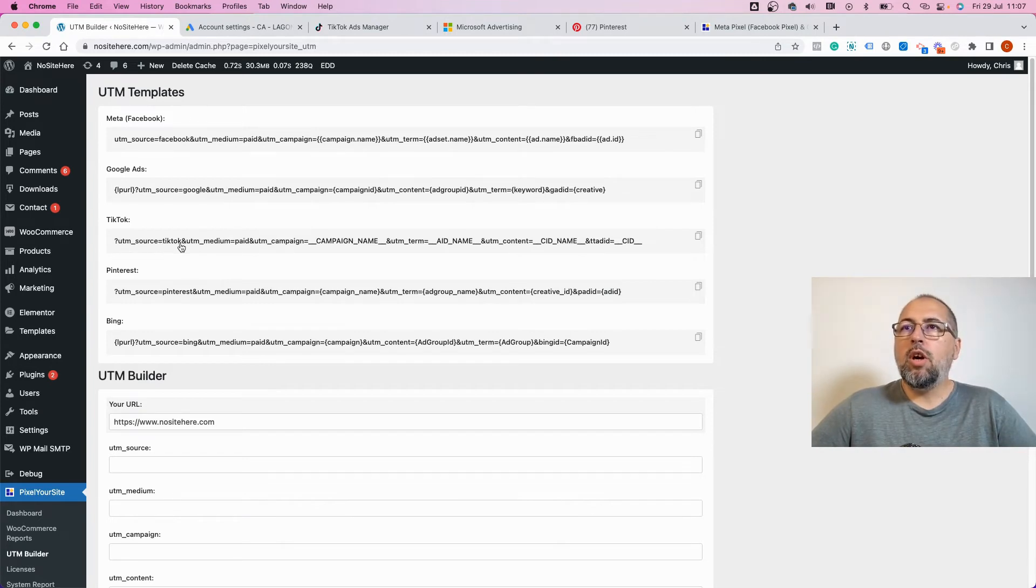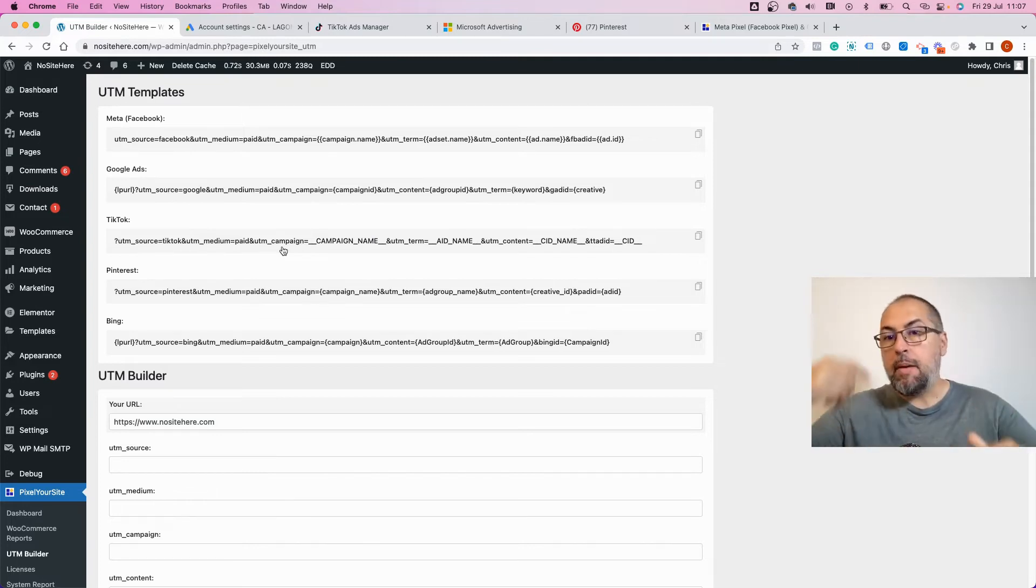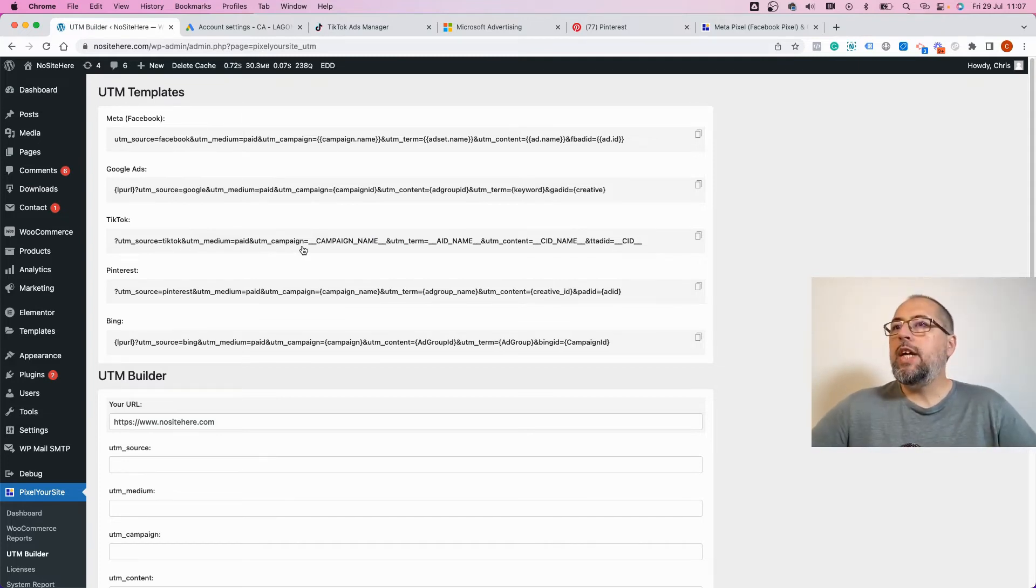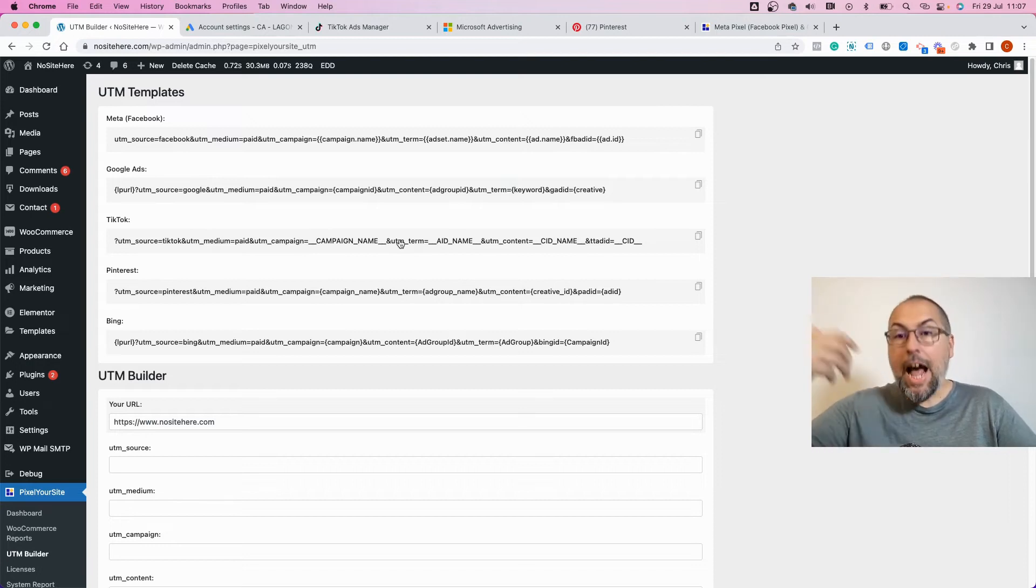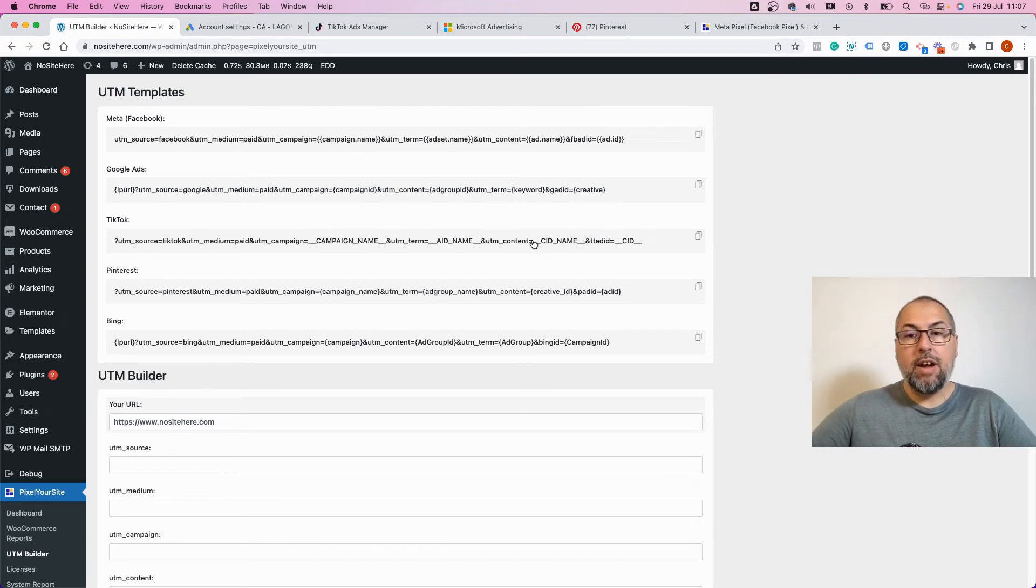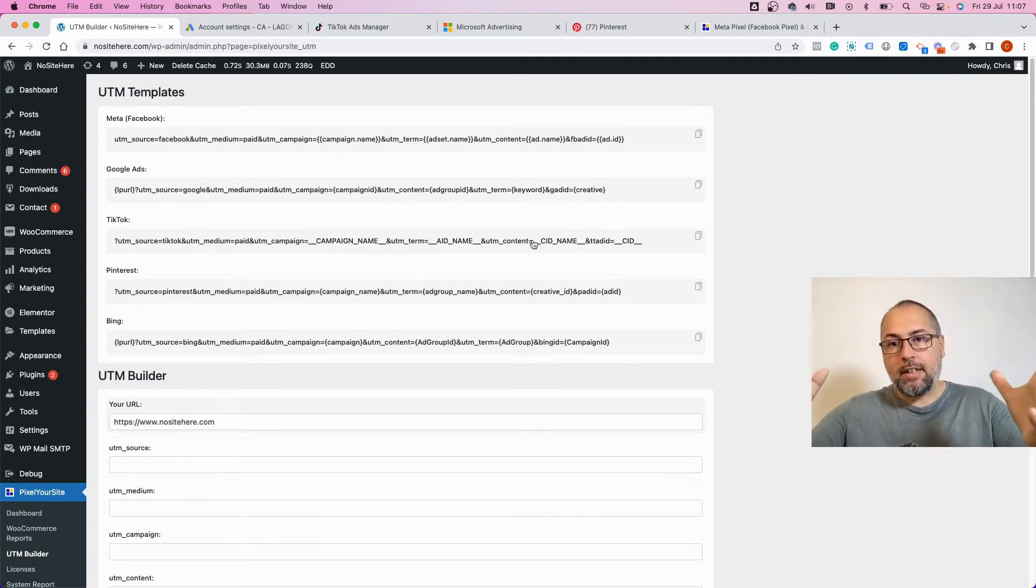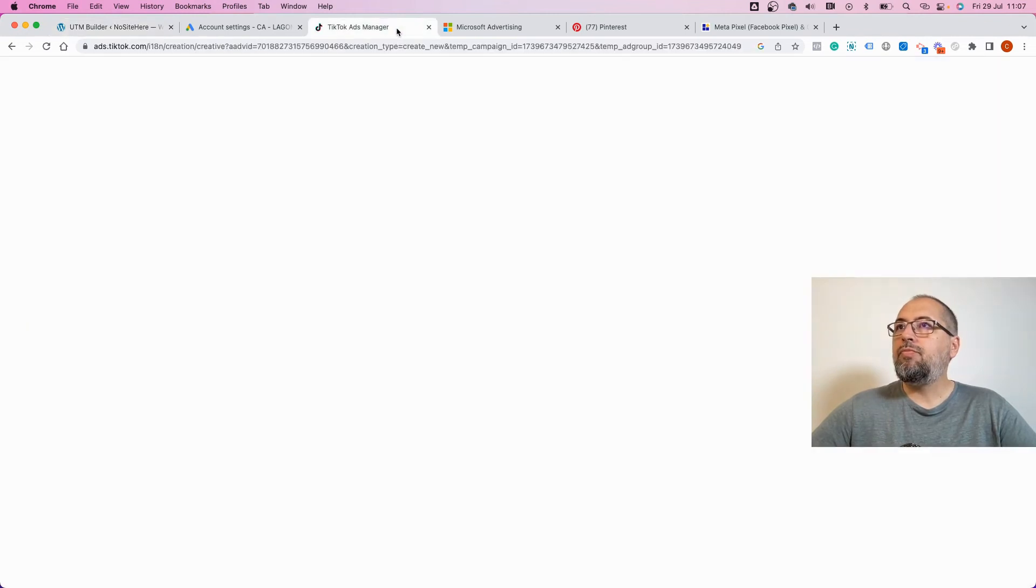UTM term will automatically track the ad name, and UTM content will automatically track the ad set name. So it's a dynamic template. Now go back here.